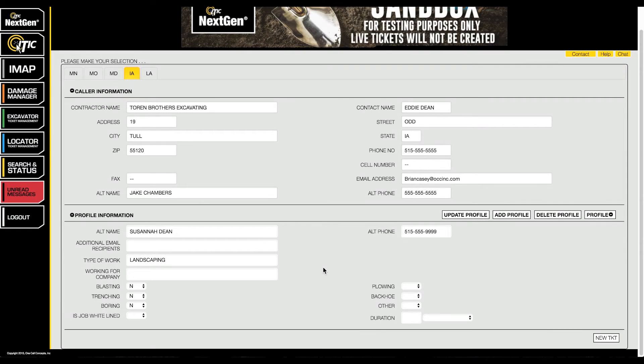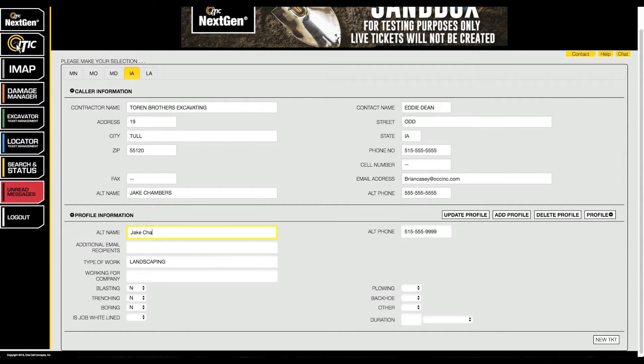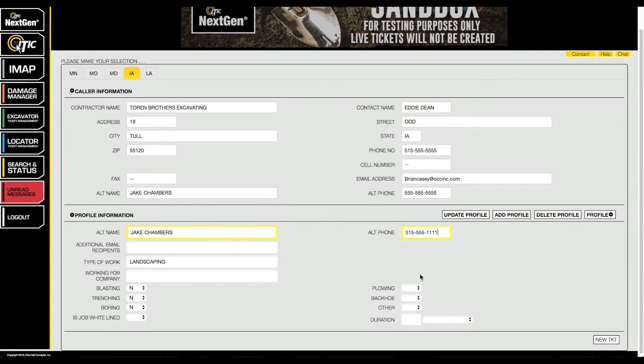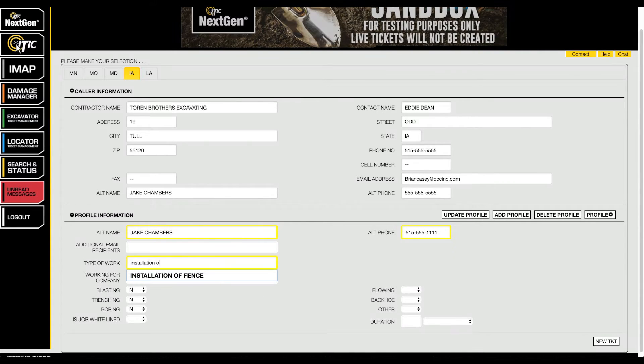To create a new profile, start by filling out the fields with your commonly used information. All fields are optional—you can enter as little or as much information as you like.